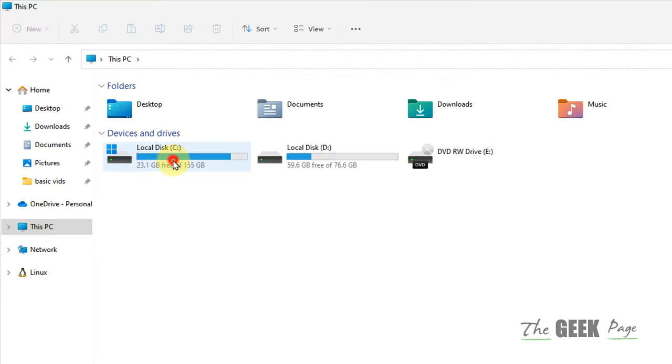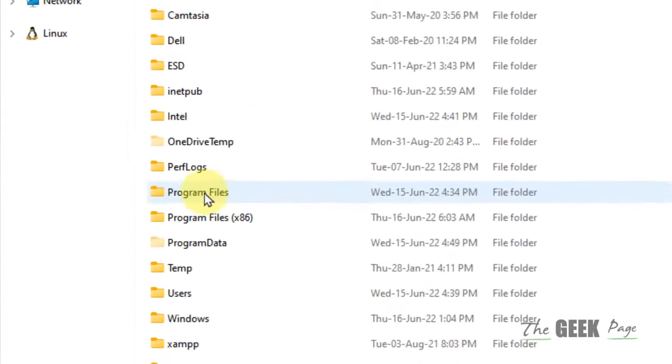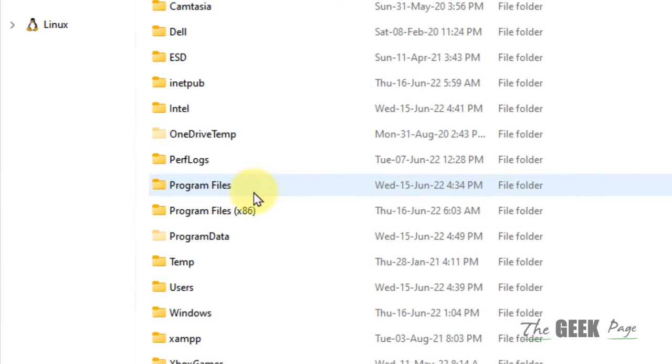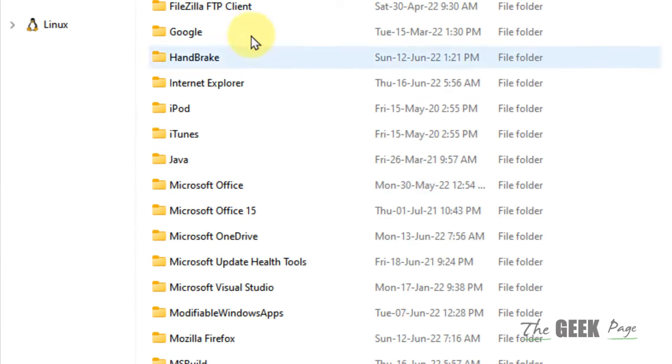Now go to C drive. Inside it just go to program files folder, double click on it.